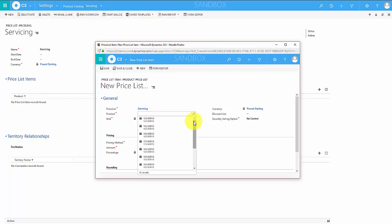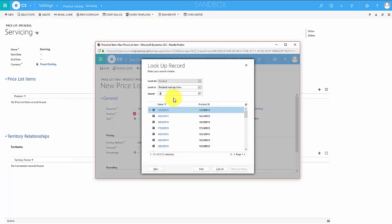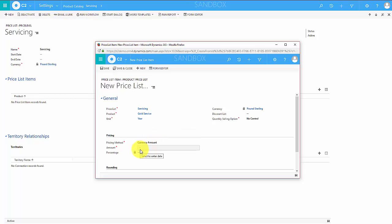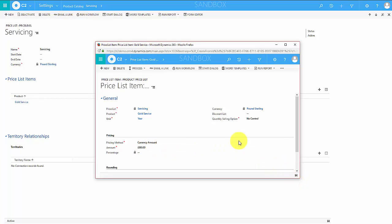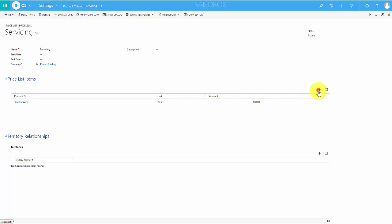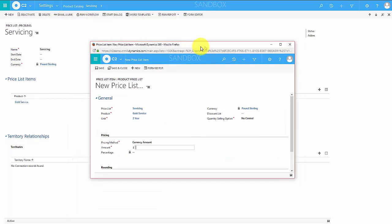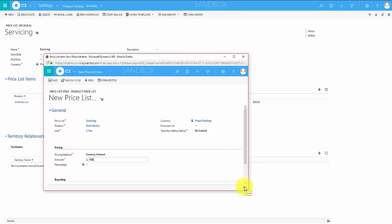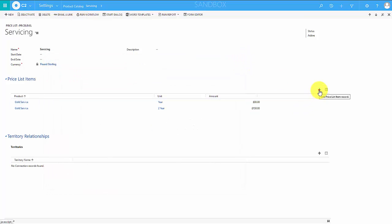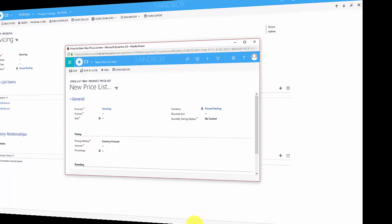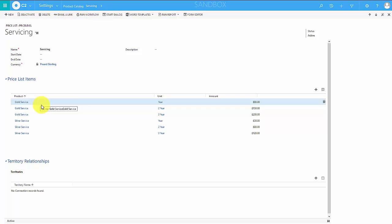To show you how this works I'm going to save this price list and then add my product to it in a unit group and give it a price. So servicing — let's find our product. A gold service, unit is one year, we are going to charge 80 pounds. Now I'm going to add a two year service of gold — this one will be two years and we'll give them a bit of a discount so we'll do 150 pounds. I'll pause the video, go and add the silver services with prices, and come back in just a second.